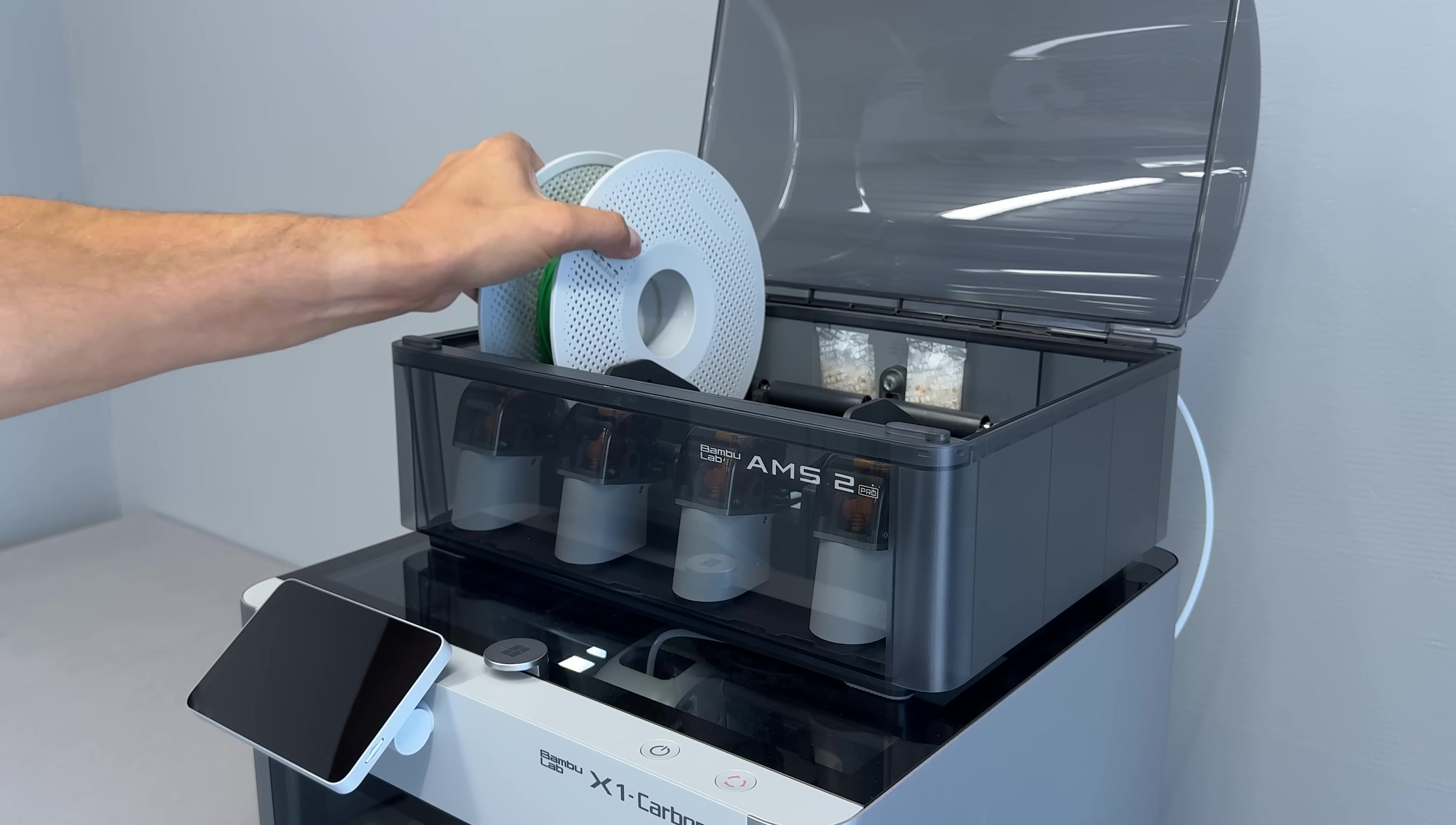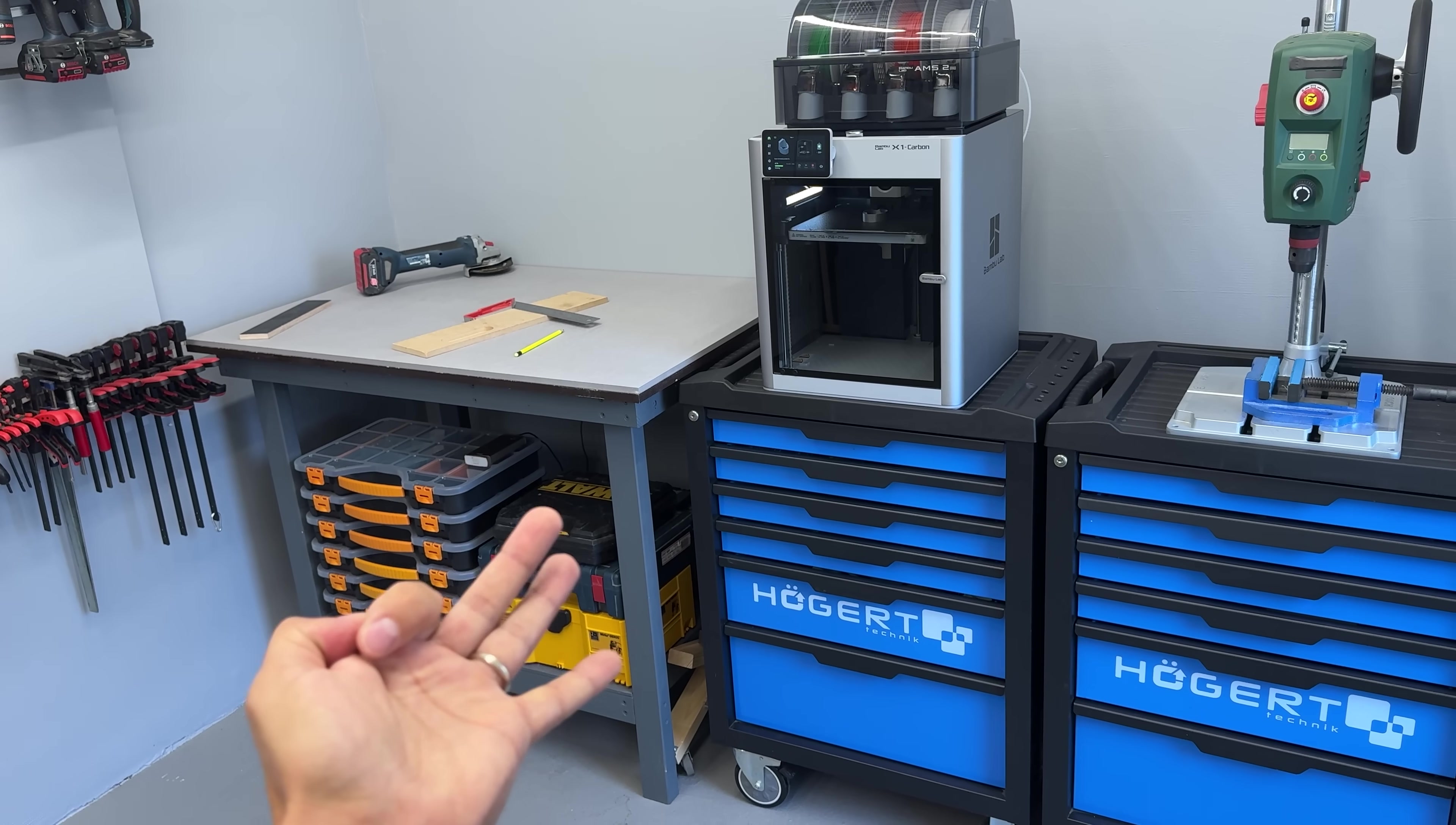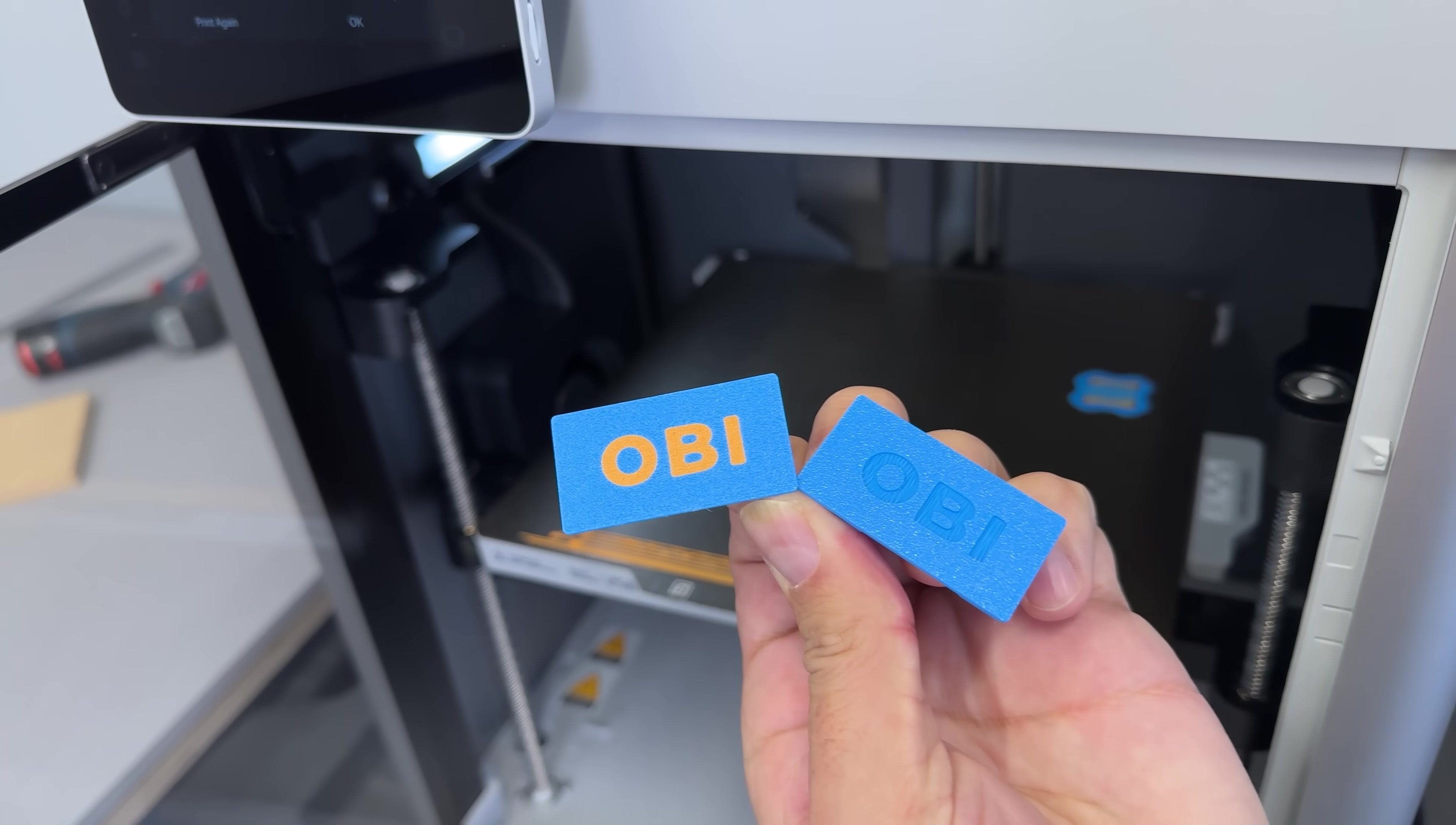Plus, it auto-switches between up to 4 colors or materials, and with an expansion hub, it could scale up to 16 colors at a time. Honestly, this setup has everything I need, all in one place. It's reliable, fast, and built to handle demanding prints in a real workshop environment. If you're looking to level up your 3D printing game, this combo might be the one.